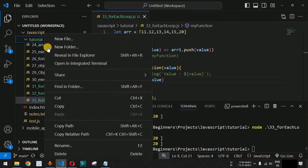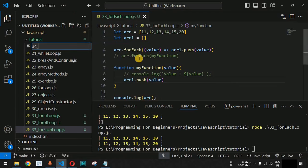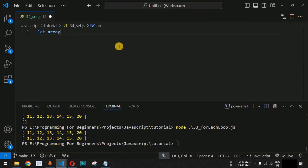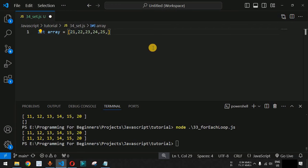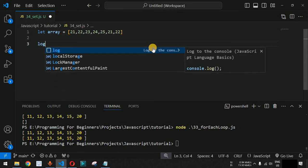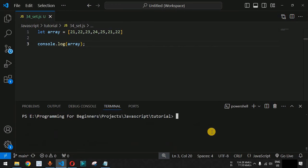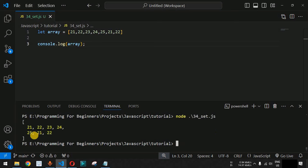Let us check how we can use Set in JavaScript with examples inside VS Code. First, we create a new file named set.js. We initialize a simple array with five numbers: 21, 22, 23, 24, 25, which are all unique. Then we add the first two numbers — 21 and 22 — again at the end of the array. Since this is a simple array, we print it using console.log, and run it with the node command followed by the filename.